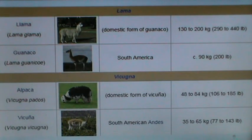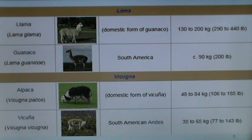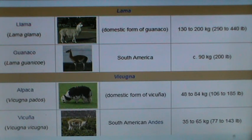The llama belongs to the South American camelids and weighs from 130 to 200 kg.